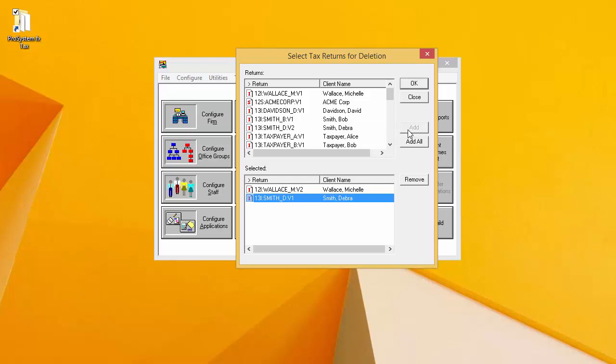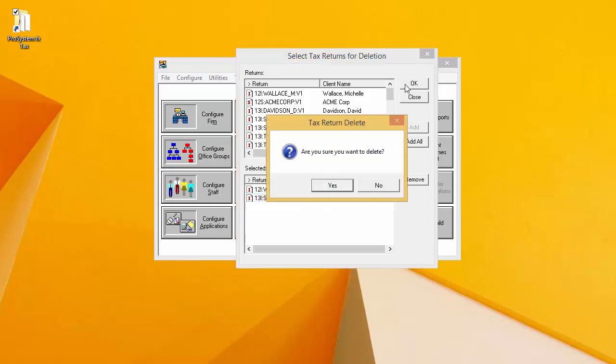Once I have added the returns to the selected window that I want to delete and double checked the tax year, client ID, and return version to make sure that only what I want to delete has been added to the selected window, I will click OK.